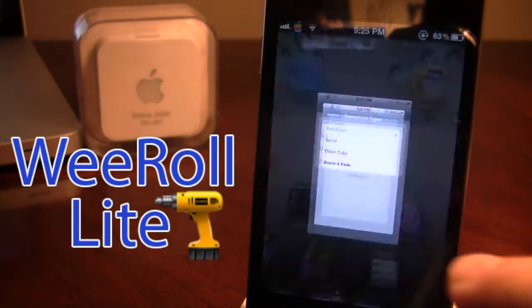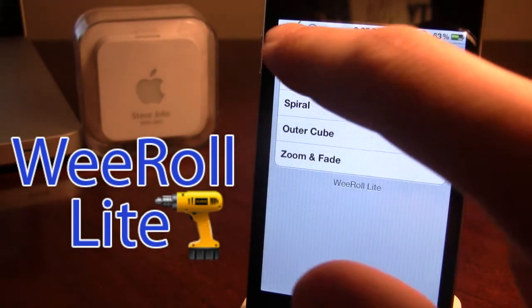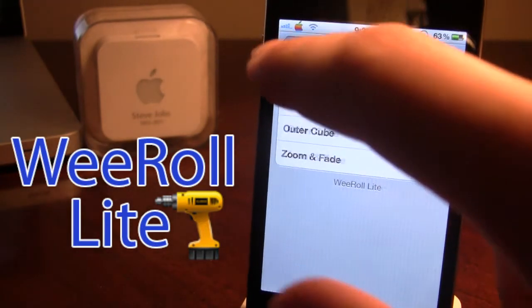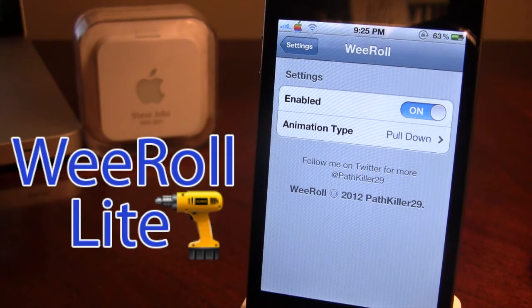WeRoll — right now the light version is currently on the ModMyEye repo. In a few days they will have the full version, but I'd just like to bring you a nice preview of it.